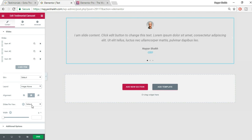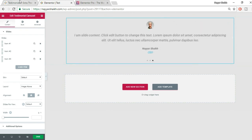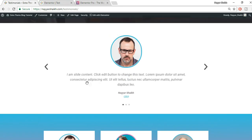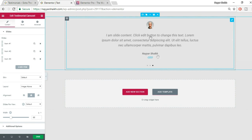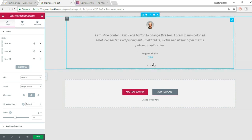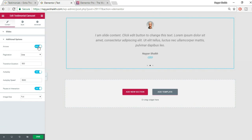For Slides Per View, set it to Default since we're making a slider. You can increase or decrease the width — I've decreased it to about 73 pixels so the content is divided into three lines.